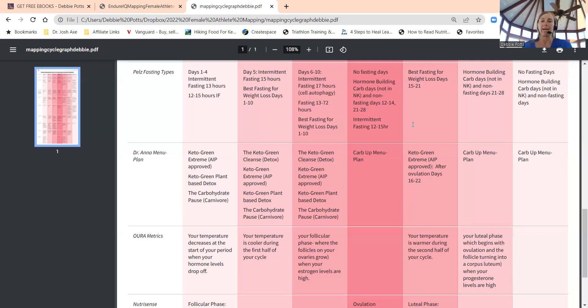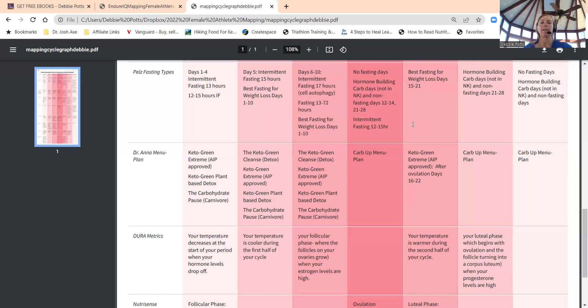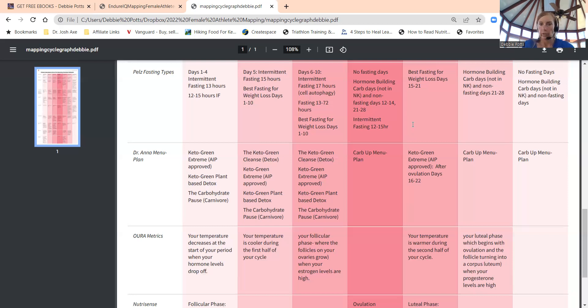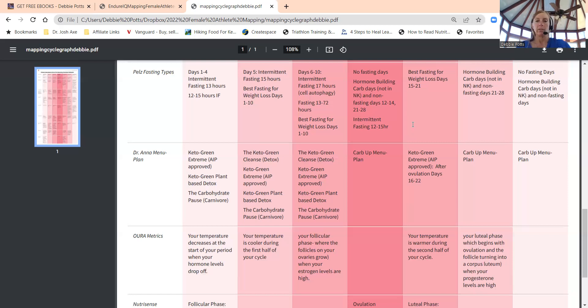Days 21 to 28, you can keep intermittent fasting, 12 to 15 hours max. Best fasting days for weight loss, again, after the other side of ovulation, days 15 to 21. Post-ovulation, pre-late luteal phase. Then we get to luteal phase—that's when you don't want to be in nutritional ketosis.